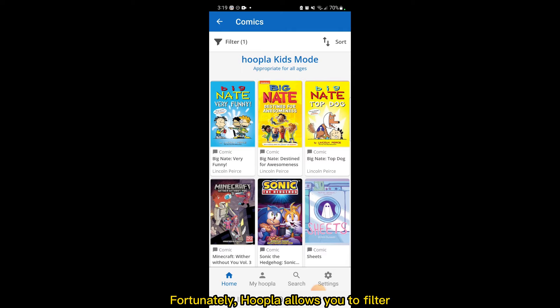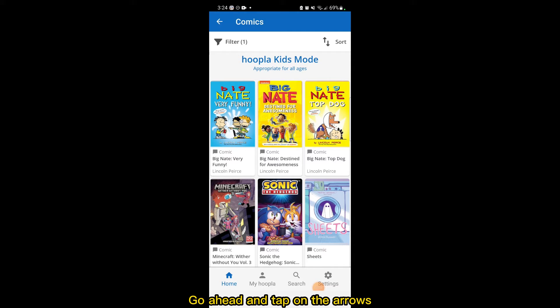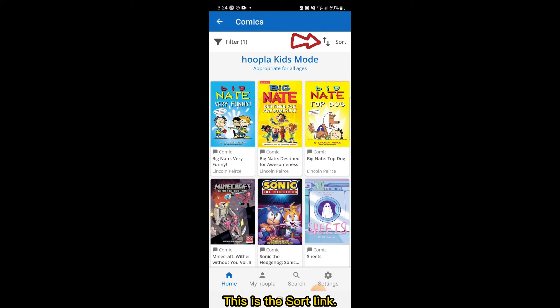Fortunately, Hoopla allows you to filter and sort items to help you find the ones that are most likely interesting to you. Go ahead and tap on the arrows at the top right corner of the screen. This is the sort link.